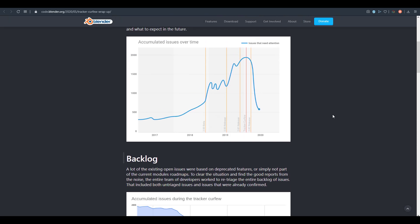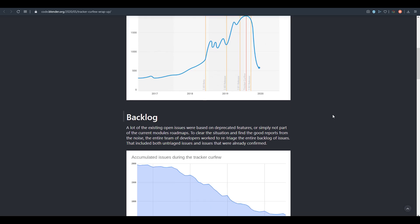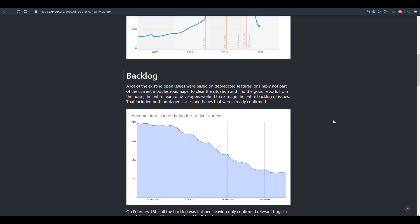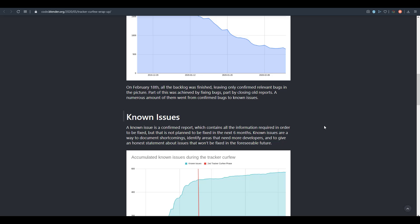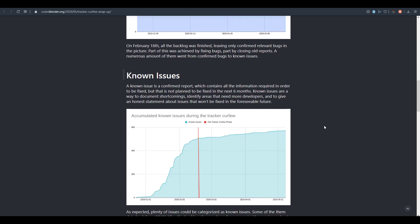There is a graph that actually shows you the accumulation of things over time. At the same time, there is also a very cool backlog that you can take a look at and see how much they've been dealing with these issues. There are some known issues. A known issue in this case is a confirmed report.